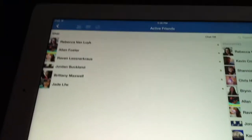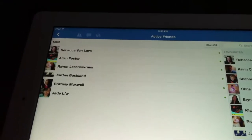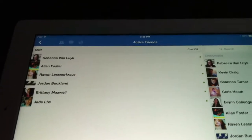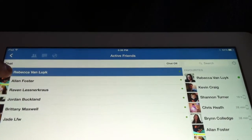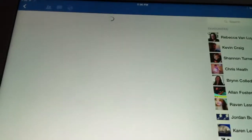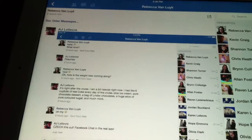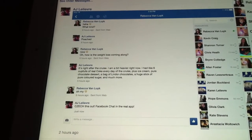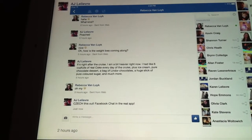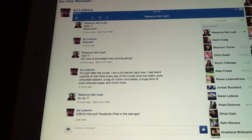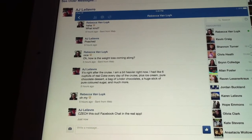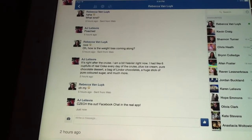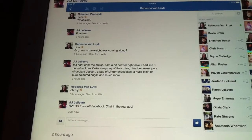Then you can see your active Facebook friends. You can, for example, click one, and there's your Facebook texts right in the main app. Thanks for watching.